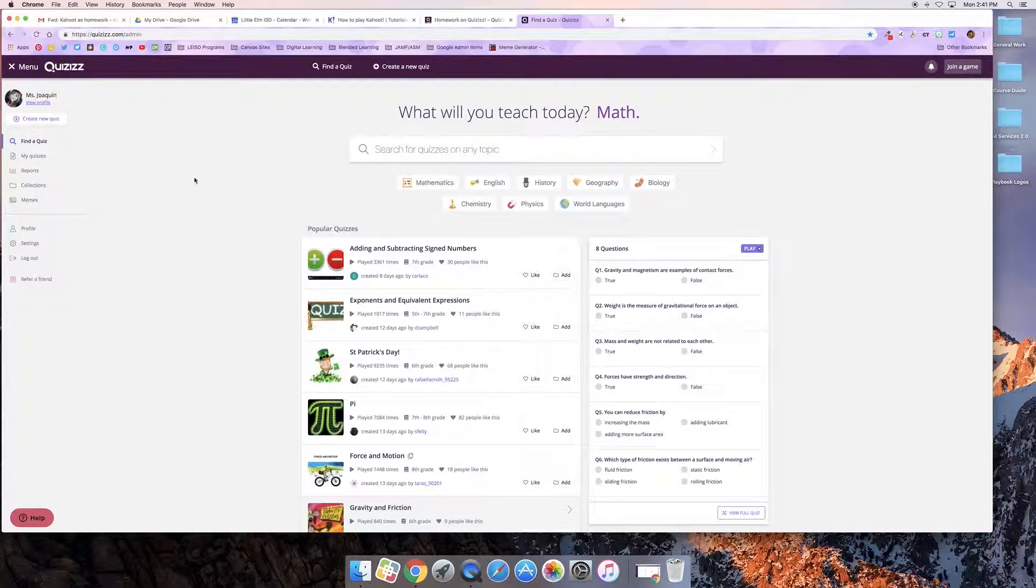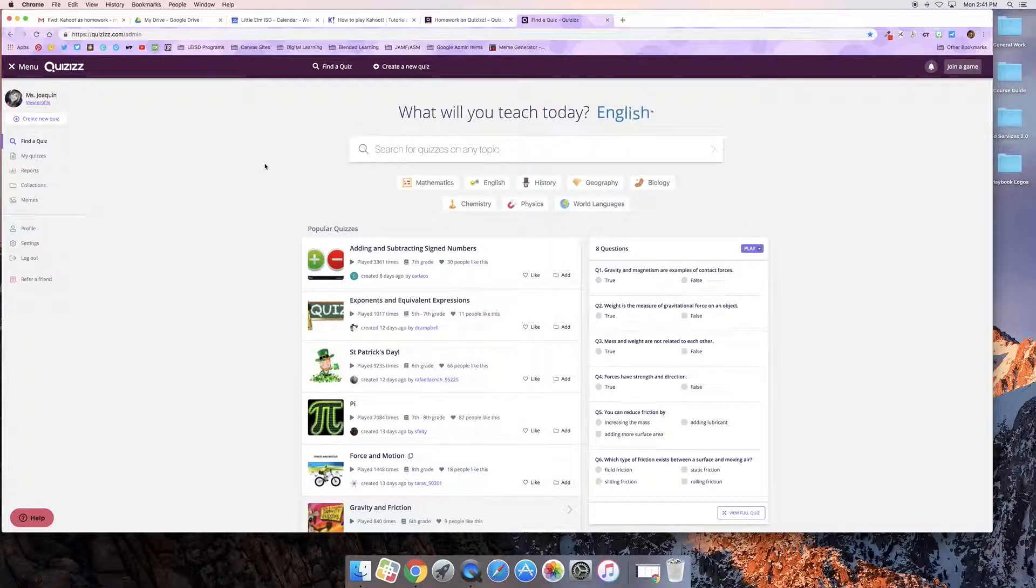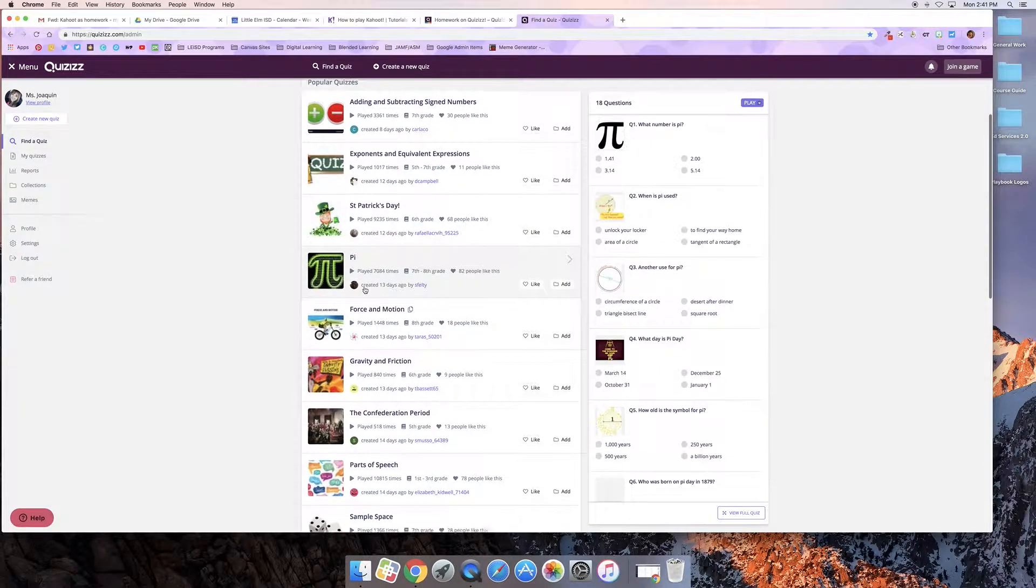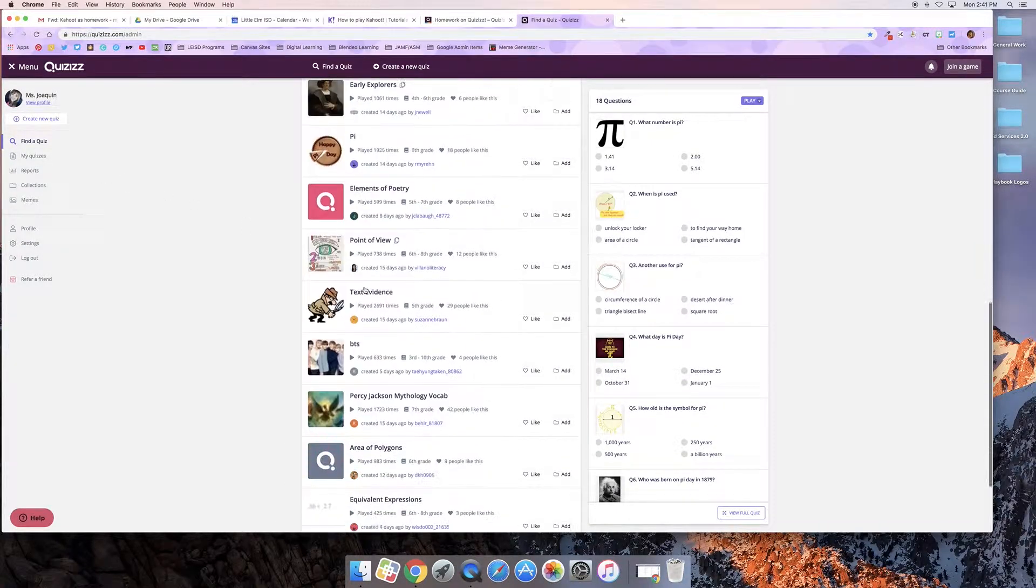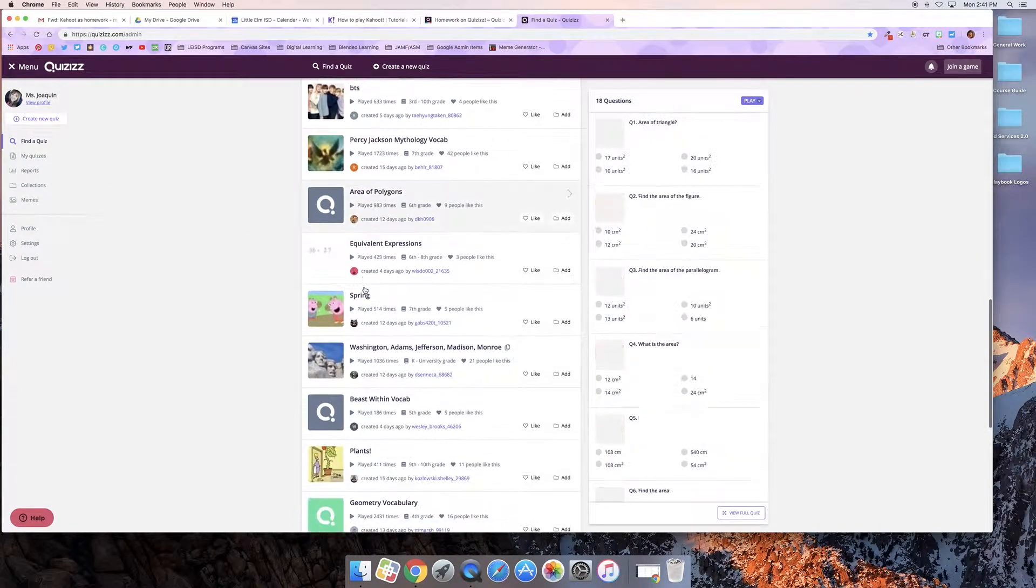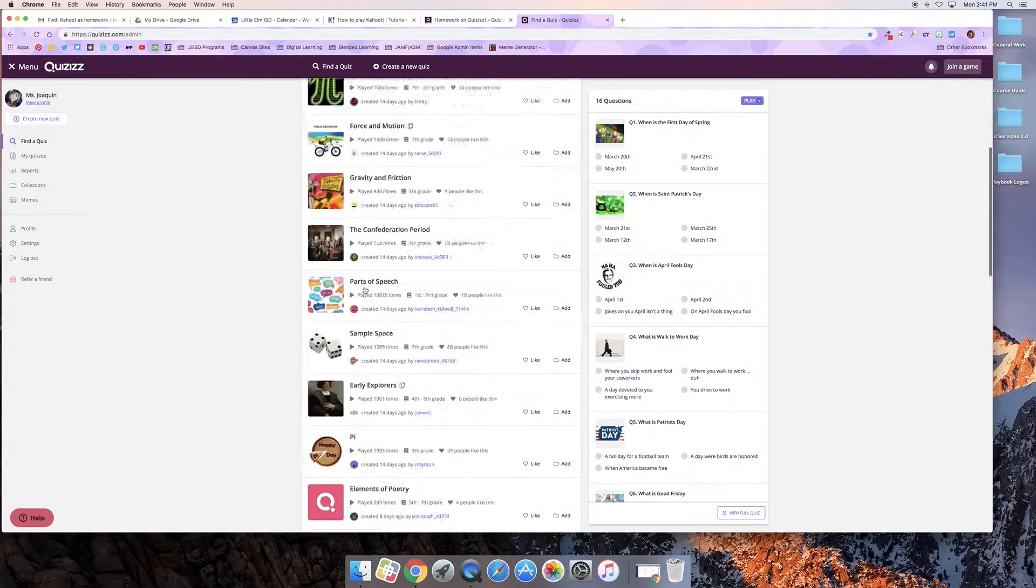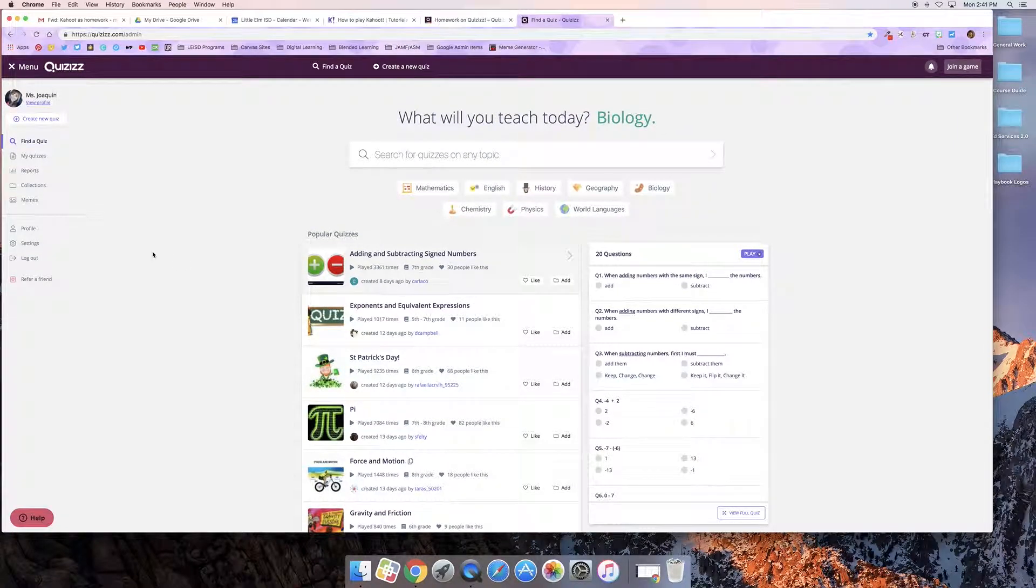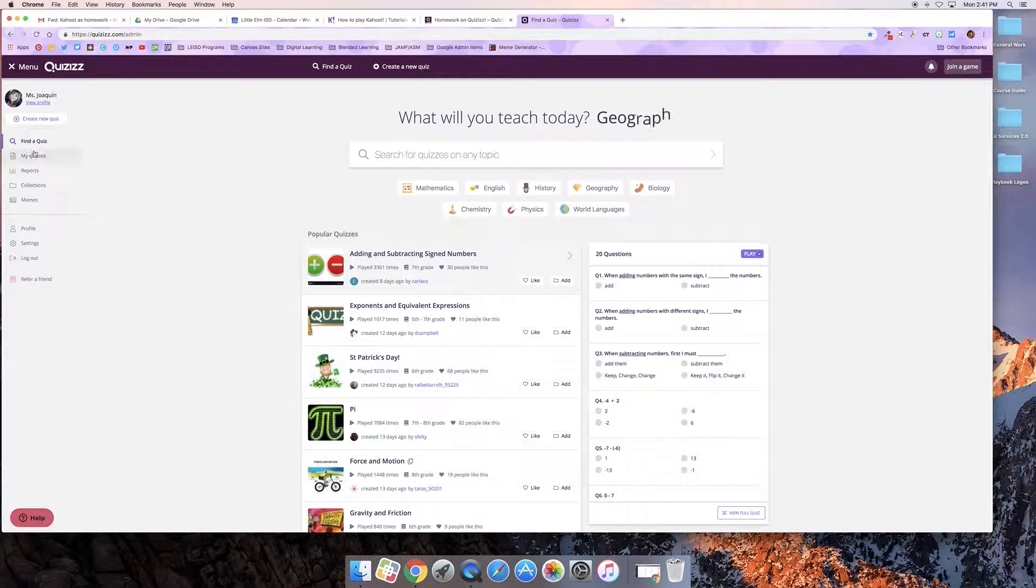I'm going to either create a new quiz, search for a quiz if I think there might already be one that exists, or I can use one that I've previously made. For this example I'm going to use one that I've previously made.